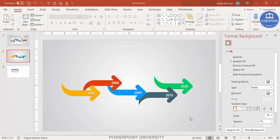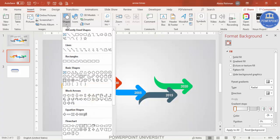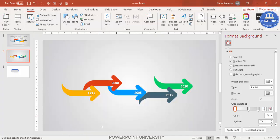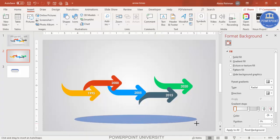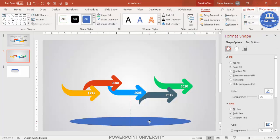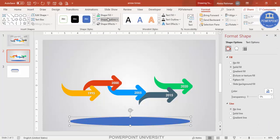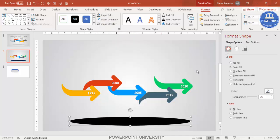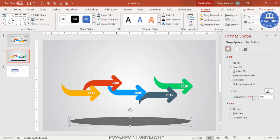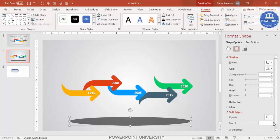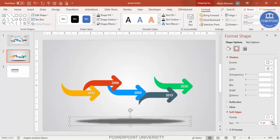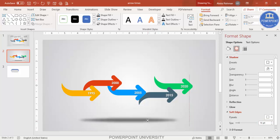This looks very plain, so I'm going to add a shadow at the bottom. Go to Insert Shapes, select an oval shape, draw it to the desired size, make the shape outline no outline, and make the shape fill black. Increase the transparency level, then go to Effects, Soft Edges, and increase the size — you get a nice shadow effect.